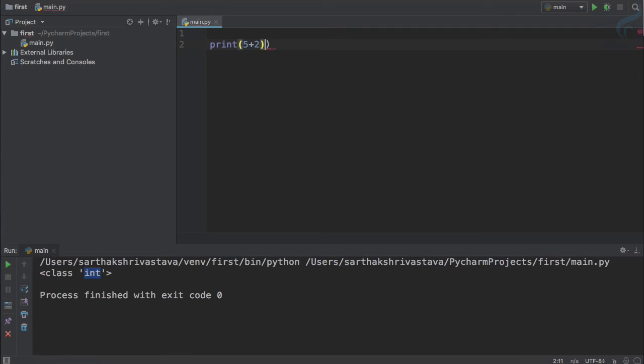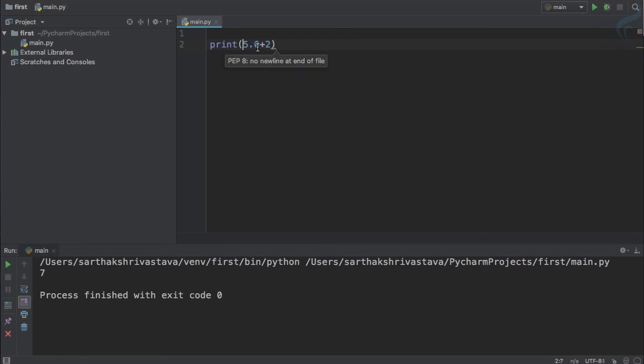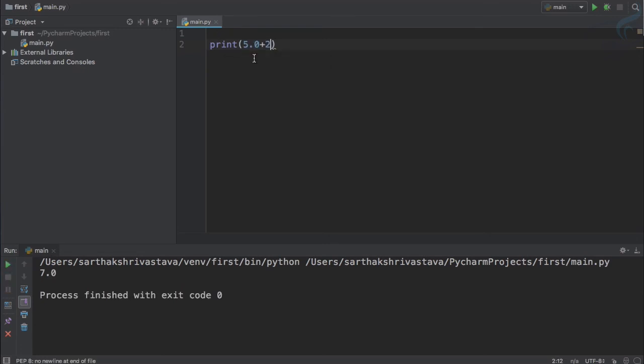Next thing I want to tell you is that we are actually adding two integers. So what if I use one as a float? 5.0 and 5 is same. 5.0 is a float, 5 is int. So I'm adding a float to int. Let's see the result. And you can see the result is float.